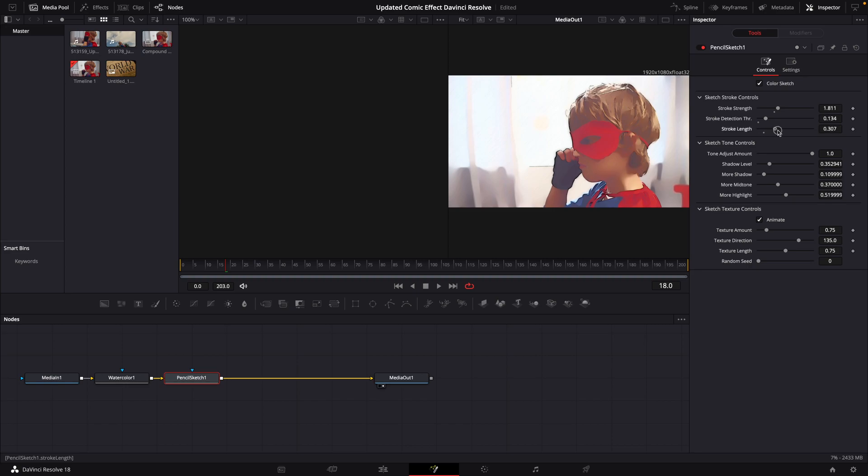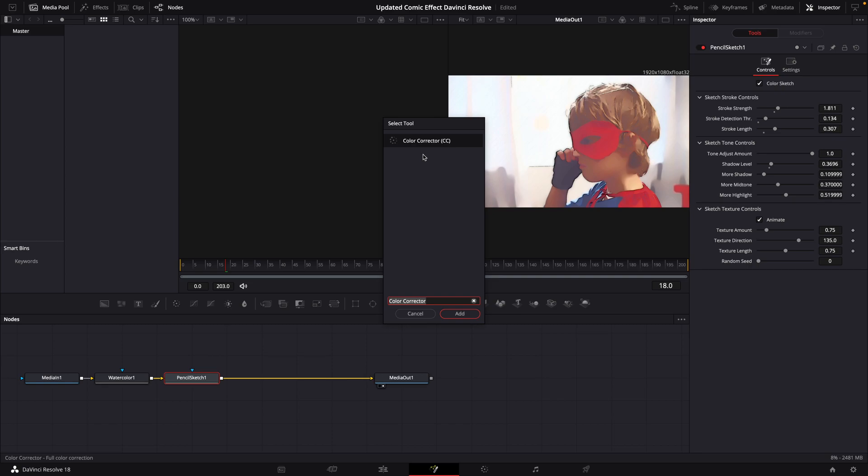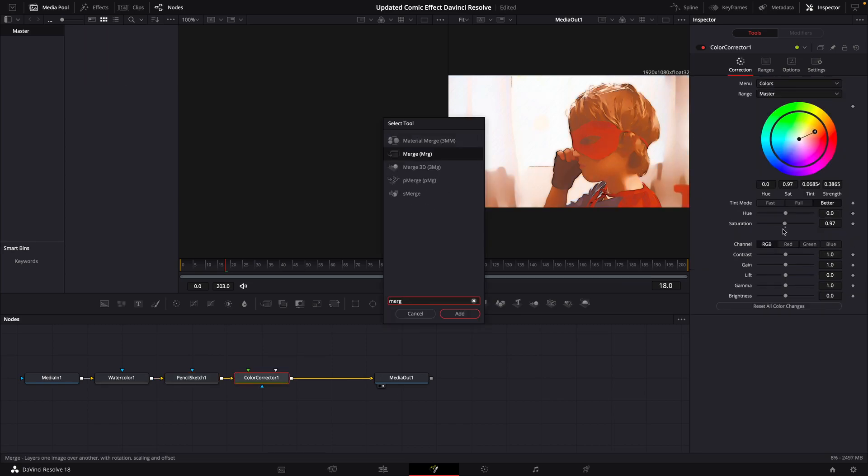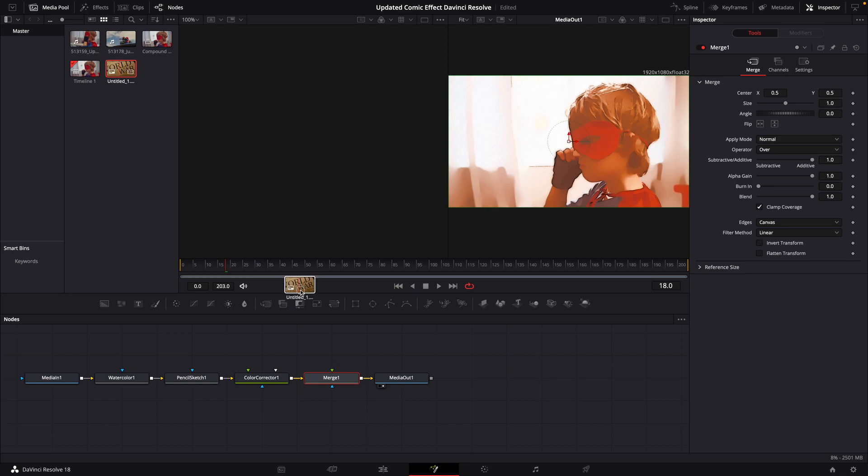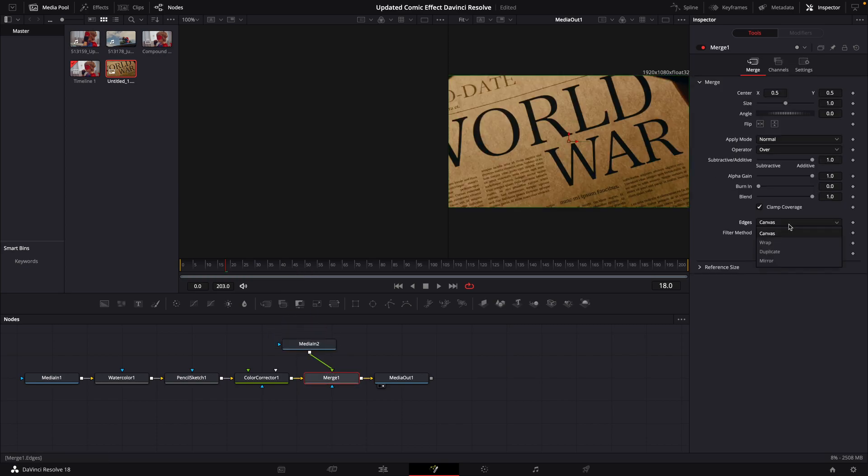Next we're going to add a Color Corrector node and we're going to leave that there like that. Finally, a Merge node. We're going to bring in our crumpled paper. We're going to connect that to the merge. We're going to go here to our edges, click Mirror, adjust settings just a little bit.